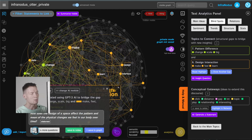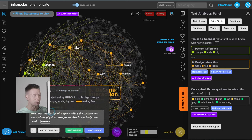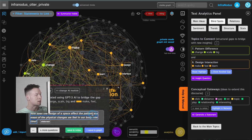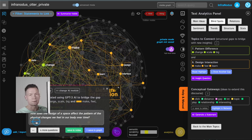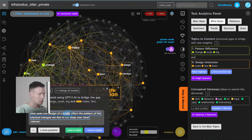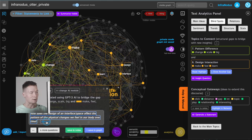Some of the questions are not so well formed because we're not feeding the whole data, just the clusters — so you will have to rephrase them a little bit. But at least two out of three times you'll get to really good results. Like this one: 'How can the design of space affect the pattern and mean of physical changes we feel in our body over time?' I would actually copy and paste this question to my personal notes because I really like this idea — thinking about how I can design a space that will affect people's feelings, which I hadn't thought about before.